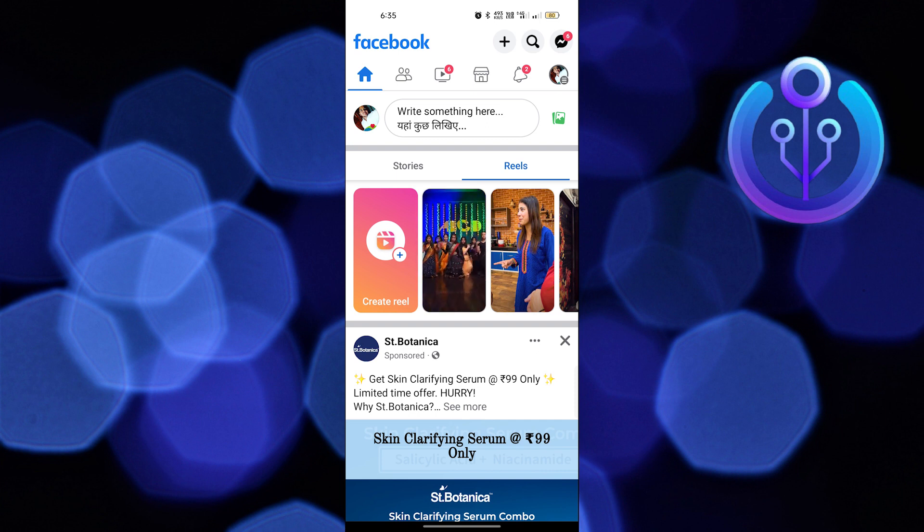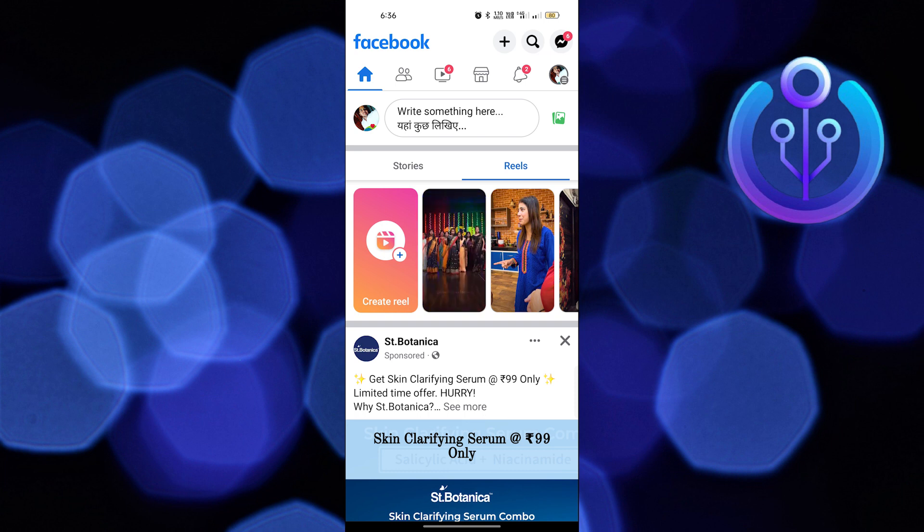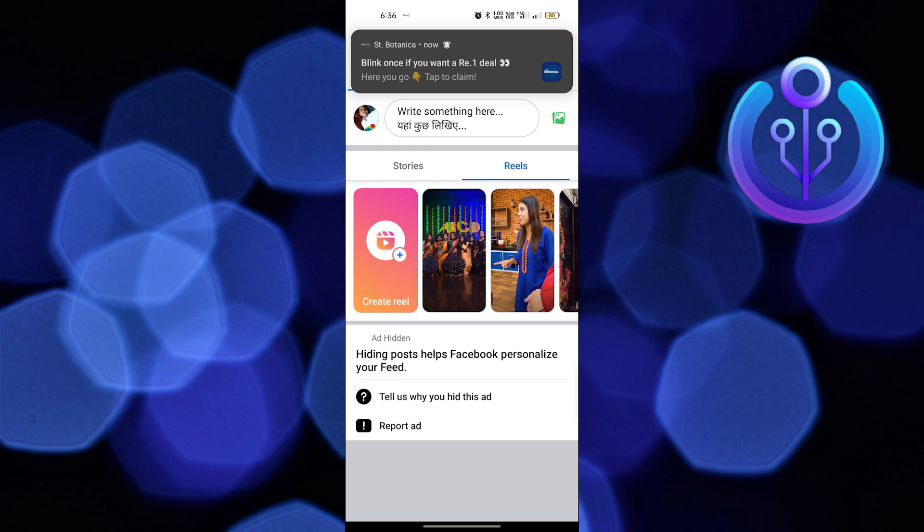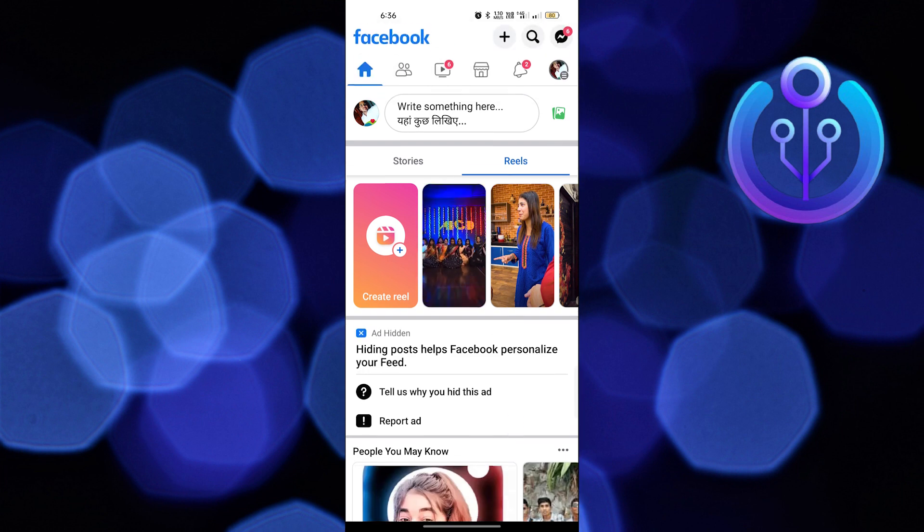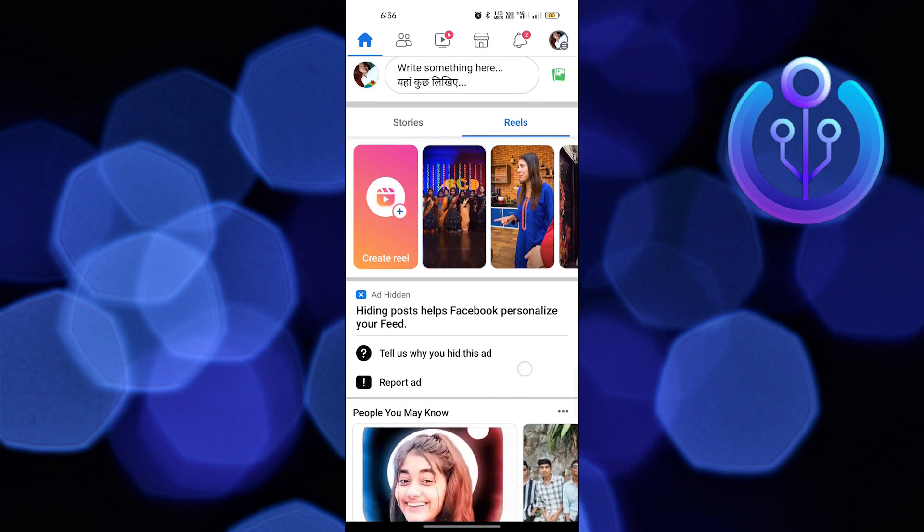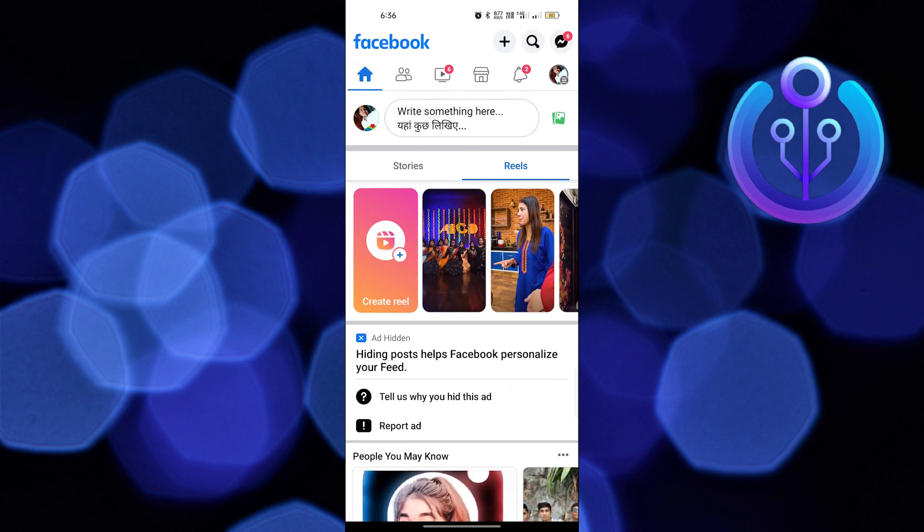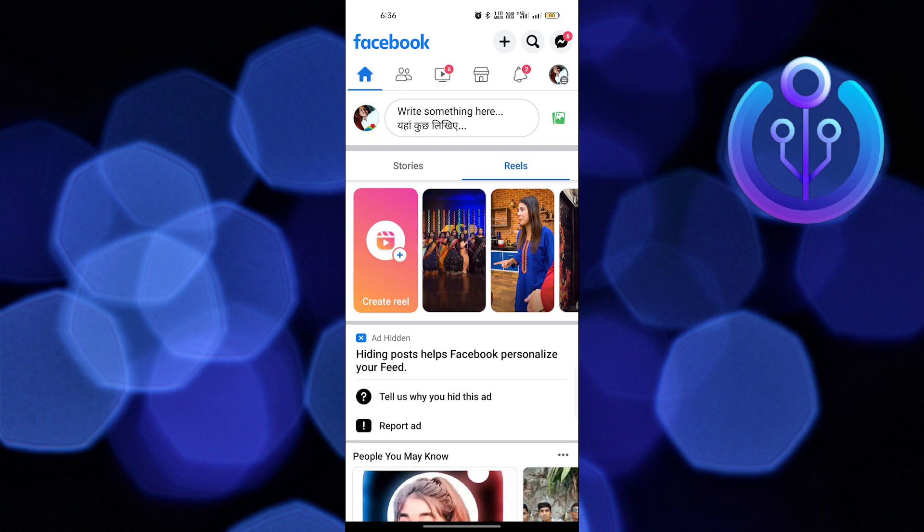First, open up the Facebook app. After opening Facebook, click on Menu from the top right corner. Scroll down and tap on Settings and Privacy, go into Settings, and click on Media and Contacts.